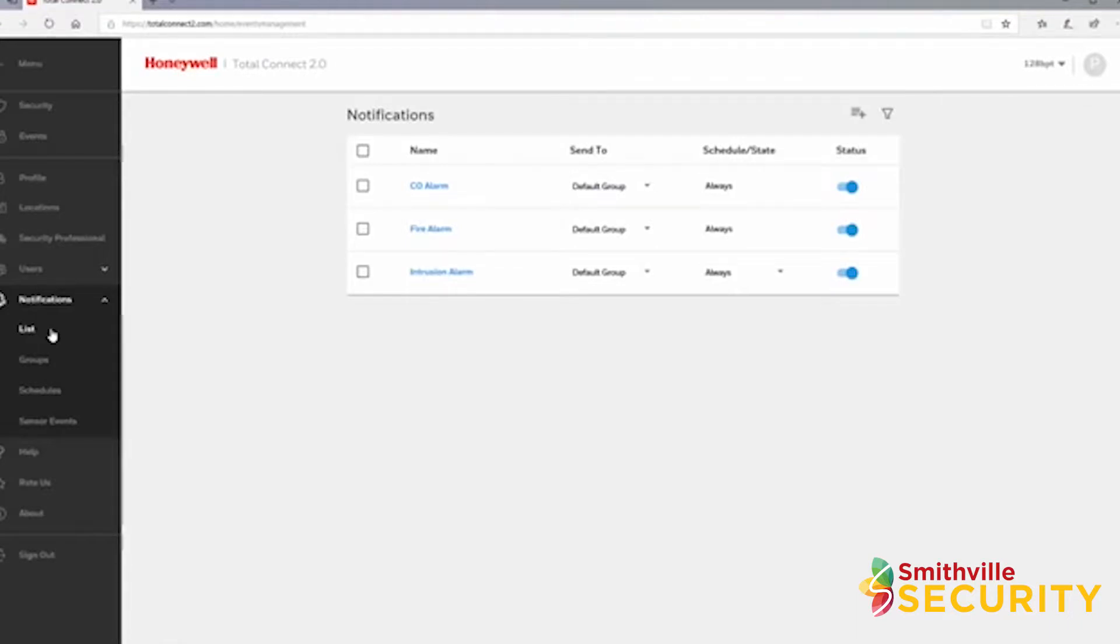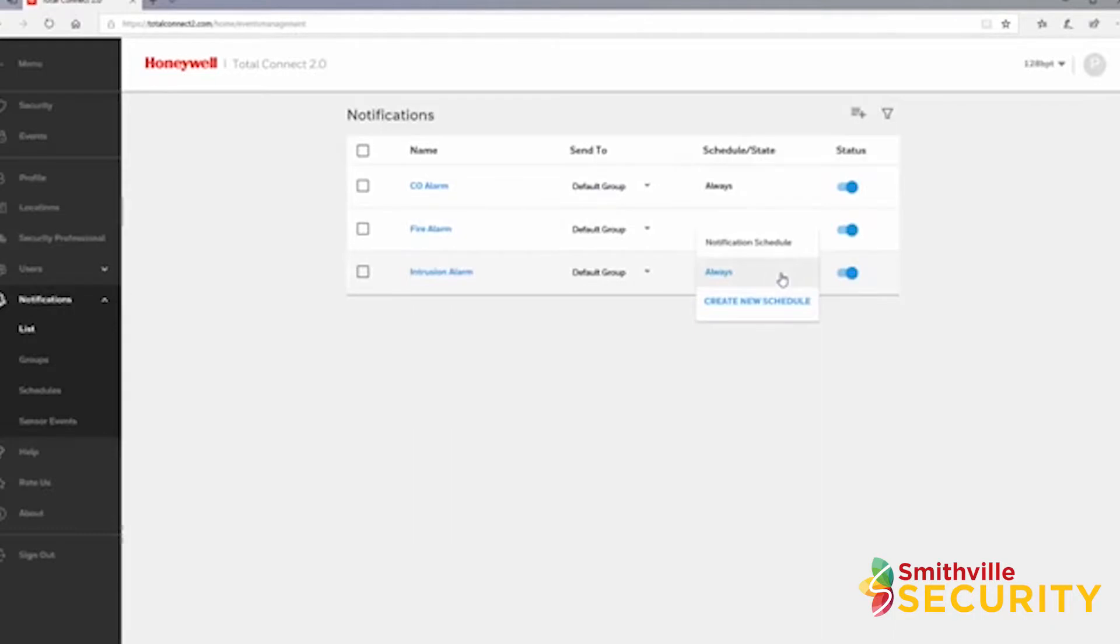In the list of notifications, you will see the name of the notification, which group they are being sent to, if they are attached to any schedule, and an option to enable or disable the notification.